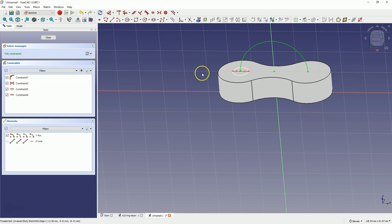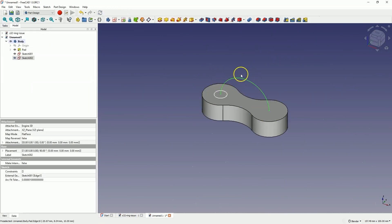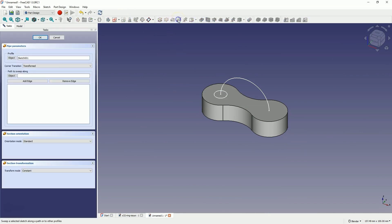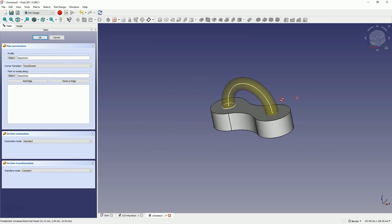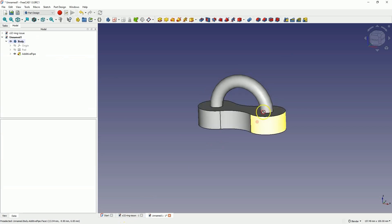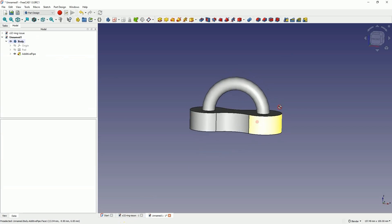I select the profile sketch, choose the Additive Pipe operation, and select the path for extrusion. This time I managed to do it. While preparing for this lesson I couldn't do it this way, but we managed. If you can't do it this way, you can approach it a little differently — I'll press CTRL Z to go back and show an alternative.